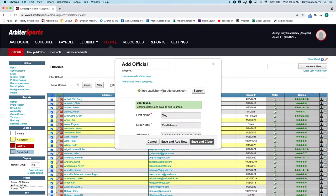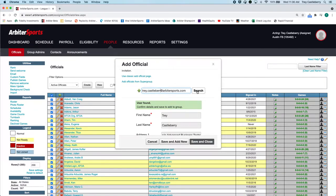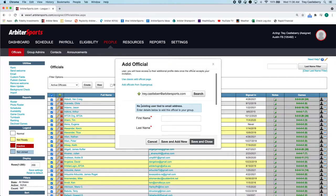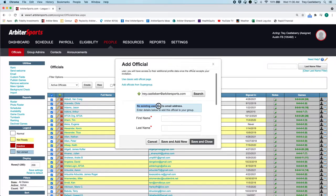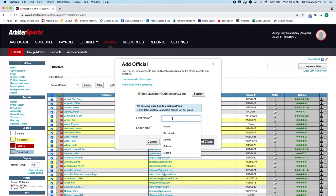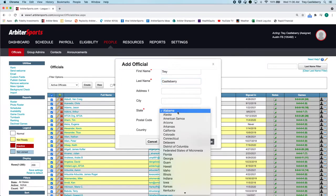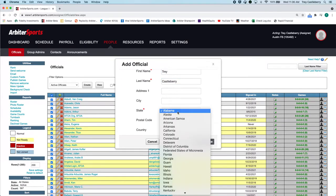If you find somebody that provides you an email address, and that email address is not in Arbiter, then what will happen when you search for them is it will come up as this. No existing user. You can just go first name, last name, and the state that they're located in.